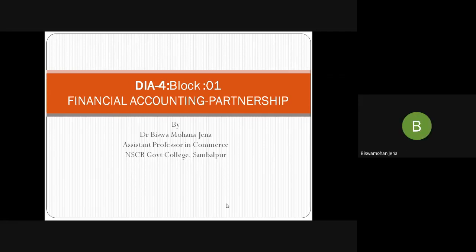Good morning to the learners. We'll be studying our discussion on partnership, Day 4, Block 1. The subject is financial accounting and the topic is related to partnership.